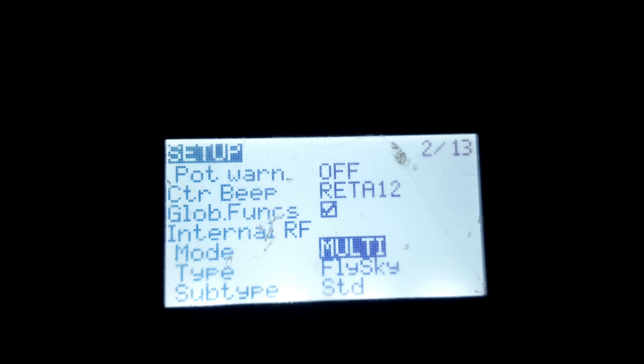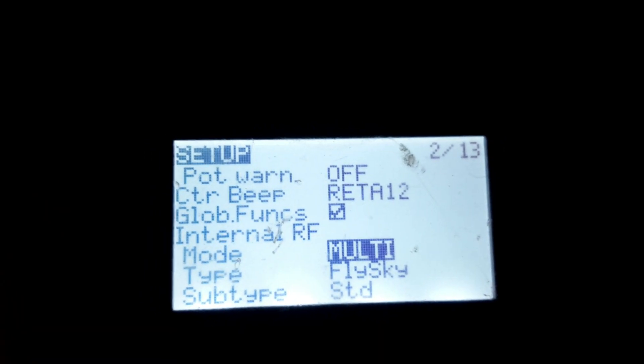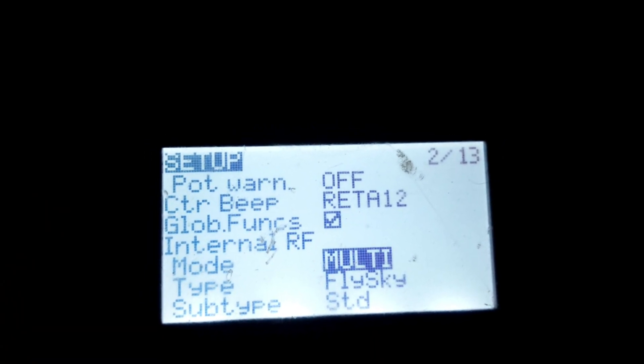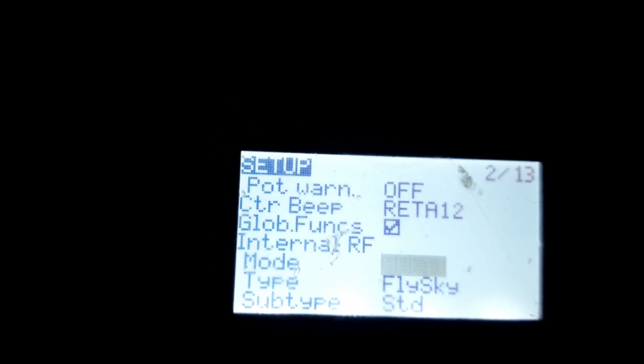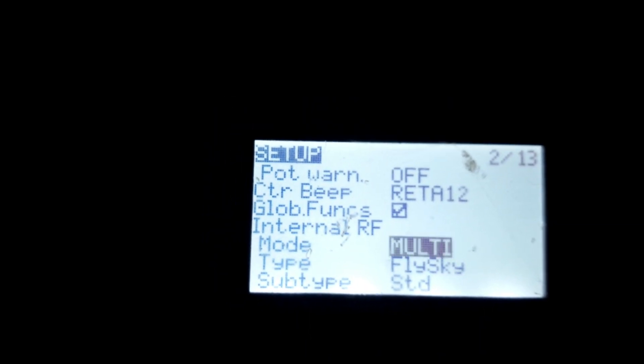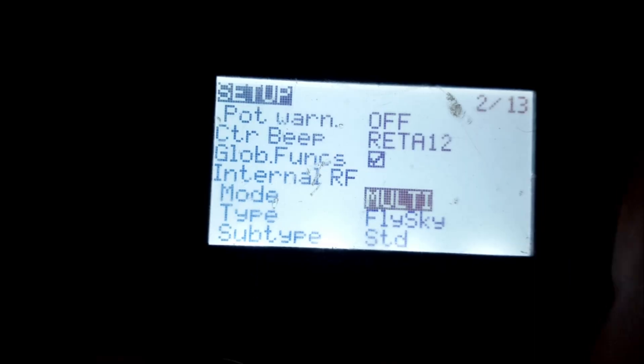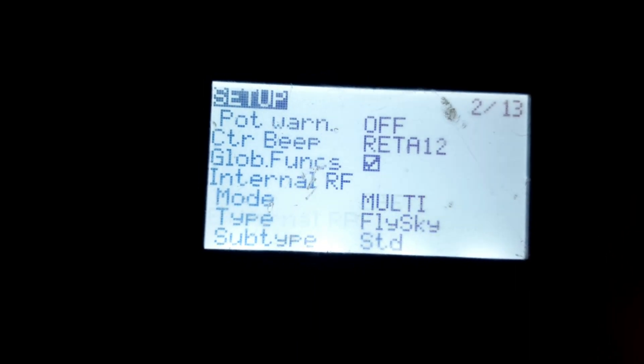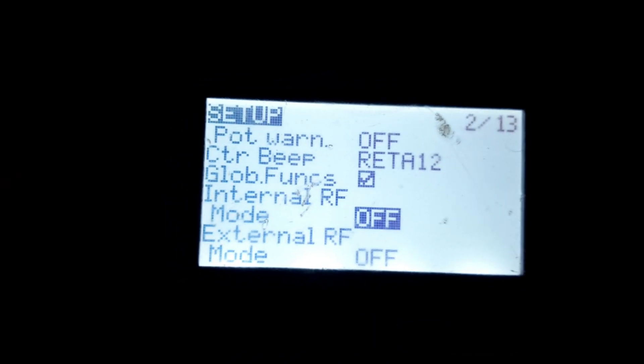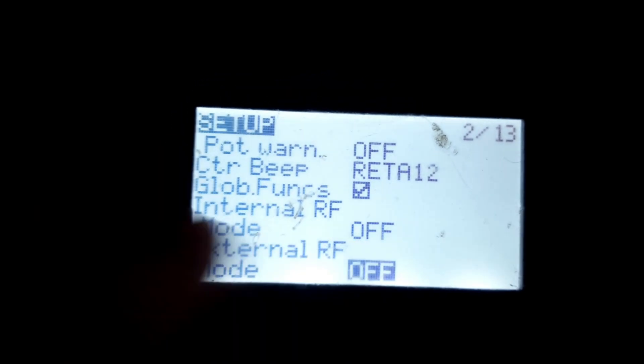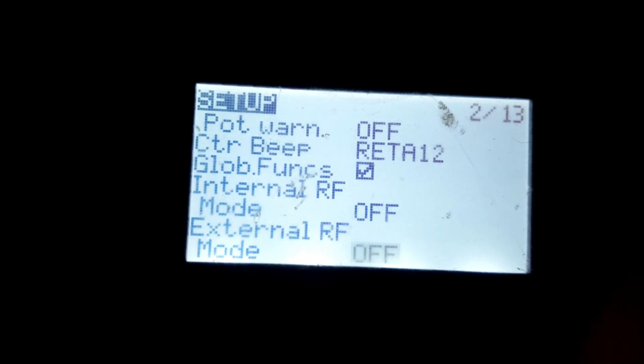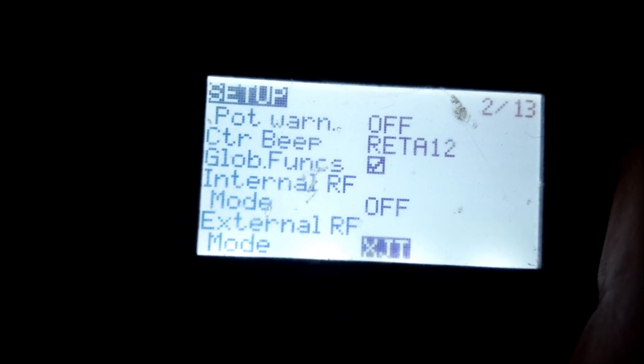So under setup turn your internal off and do external on.